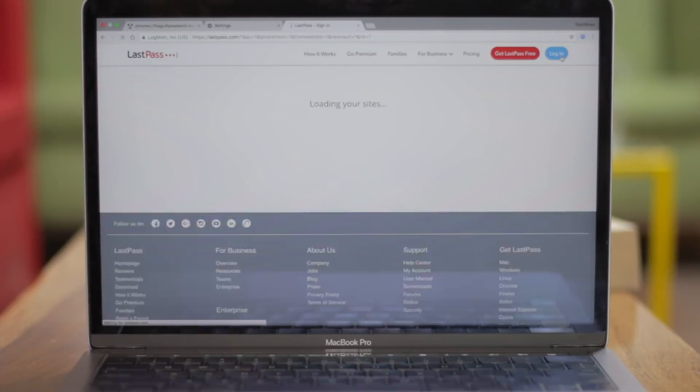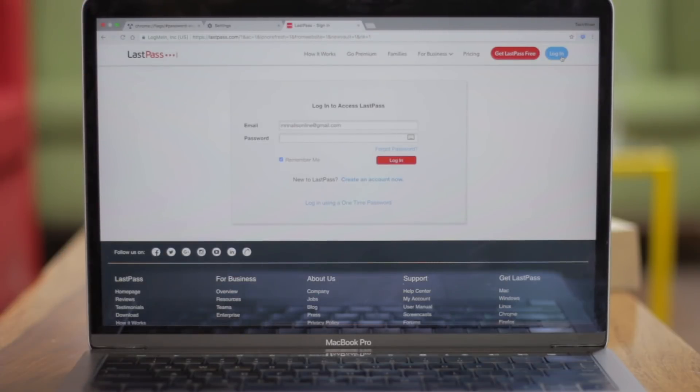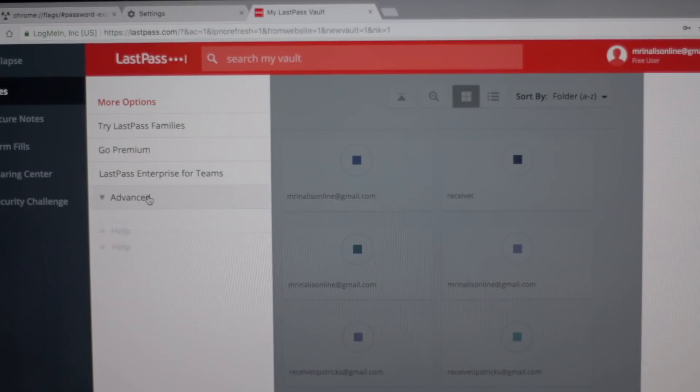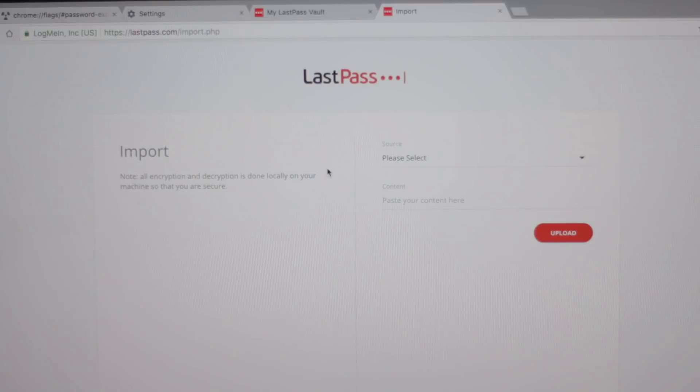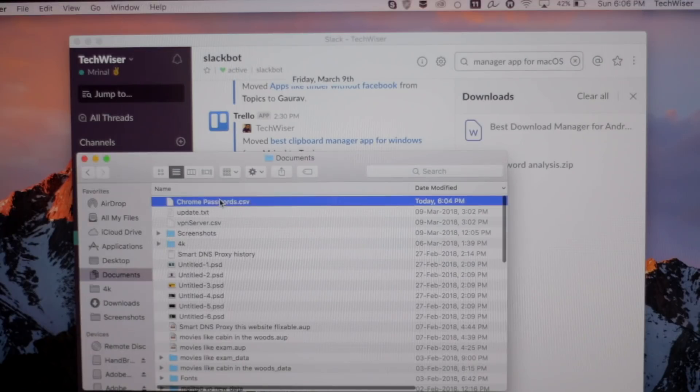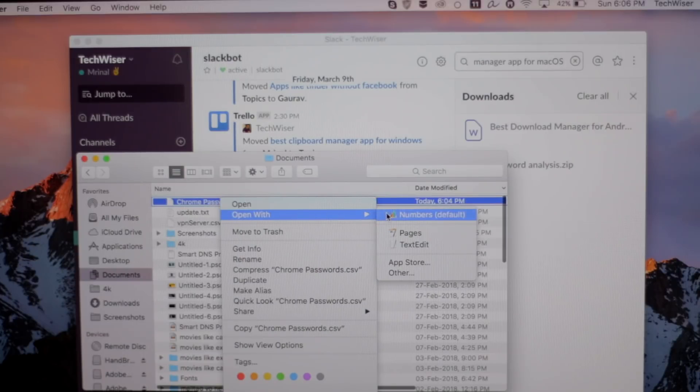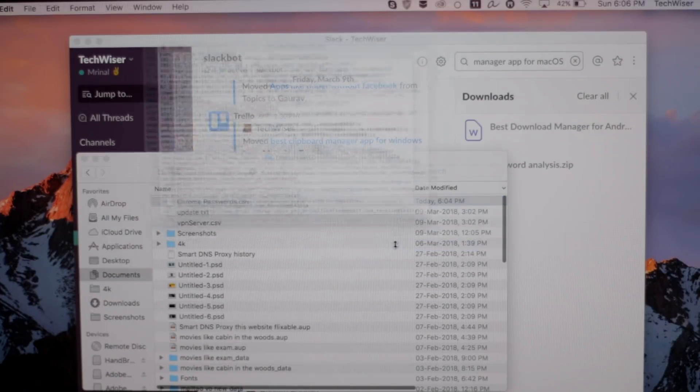Next you need to import this file into a password manager. For this instance, we are going with LastPass — it's free and works really well. We've even covered it in our Productivity Tuesday video. Simply create a LastPass account and log in. Click on the More option and then select Import CSV file. Go back to the file you just downloaded, open it with Notepad or a text editor, and copy the whole thing.